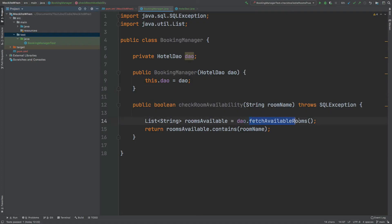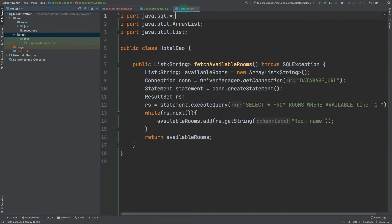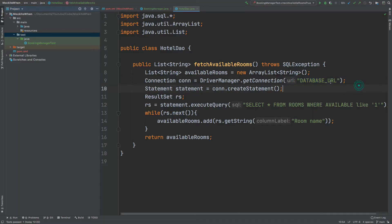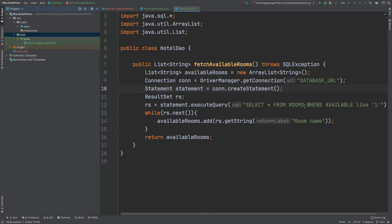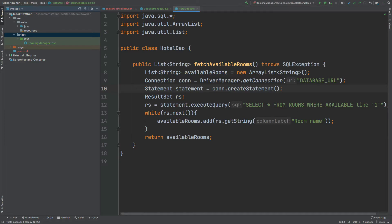The method fetch available rooms comes from the hotel DAO class. Firstly it connects to a database using the driver manager. It then runs a SQL query: select all from rooms where available equals one. This is a fictitious SQL query which will return all the rows where the room value is one, which would mean that the room is available.